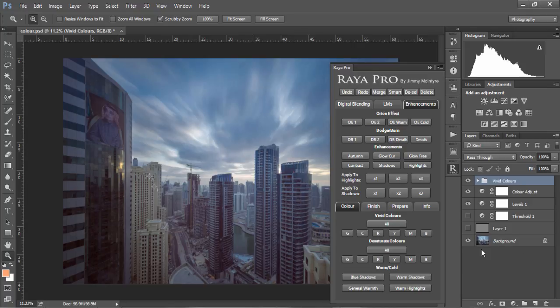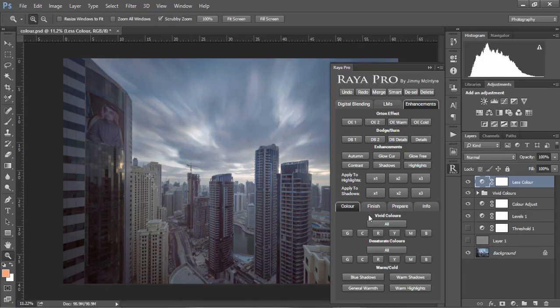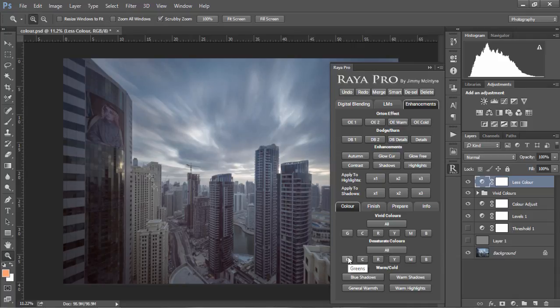If we want, we can do the opposite. We can desaturate the colors in our image by going down to desaturate colors and choosing all. Again, we can be very specific and just desaturate certain colors in our image.